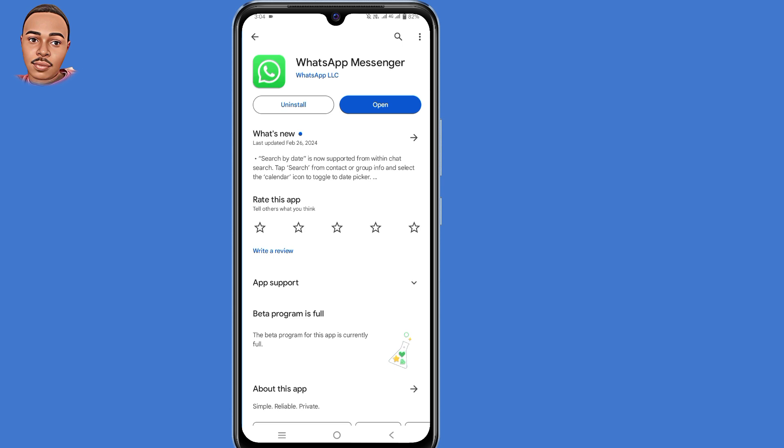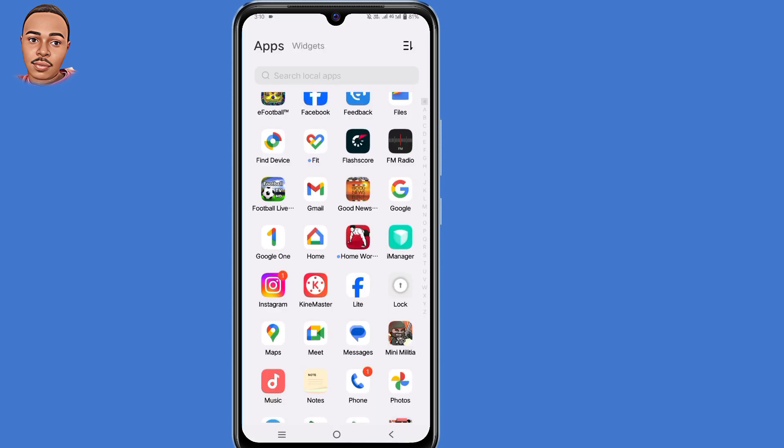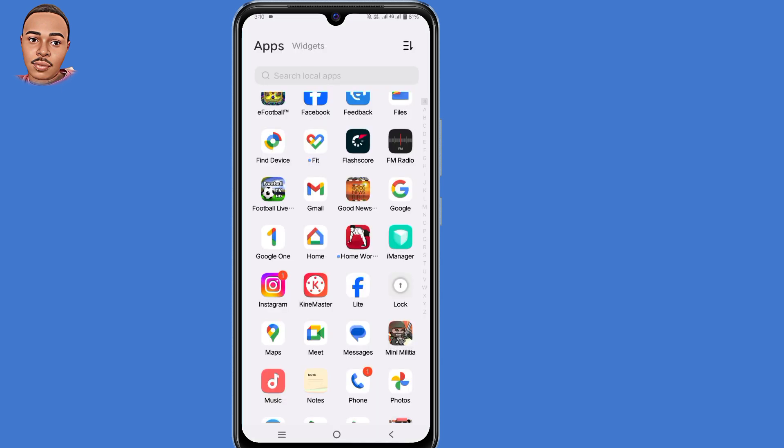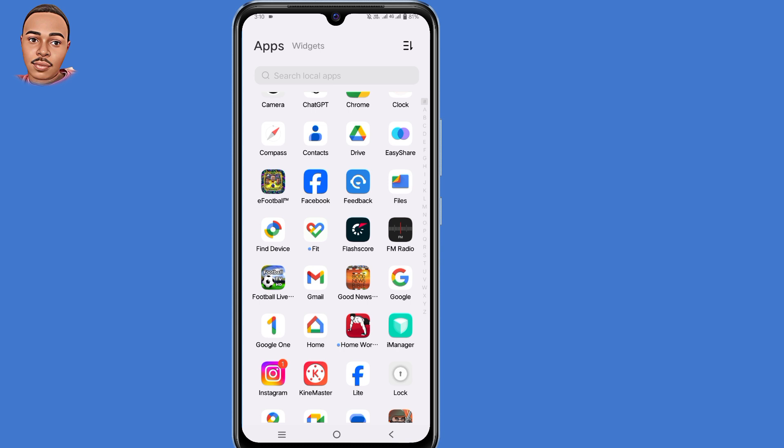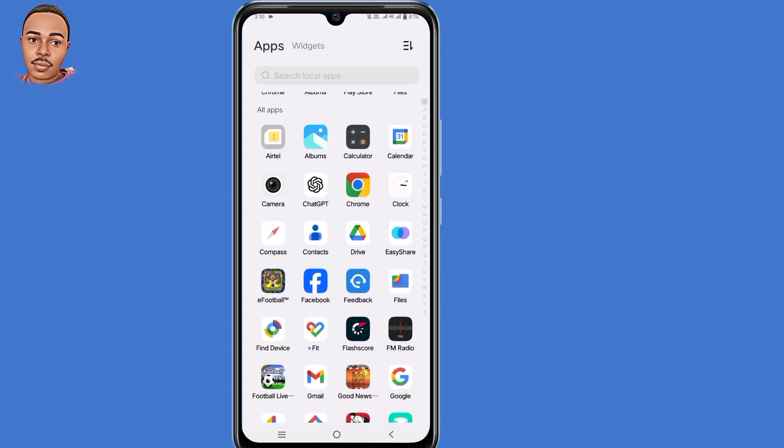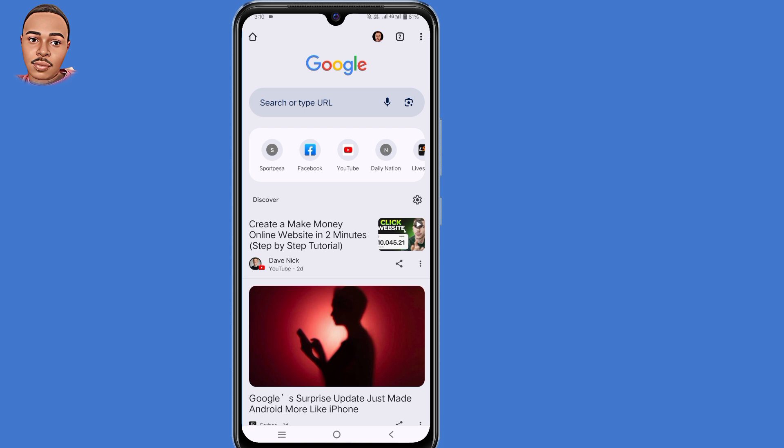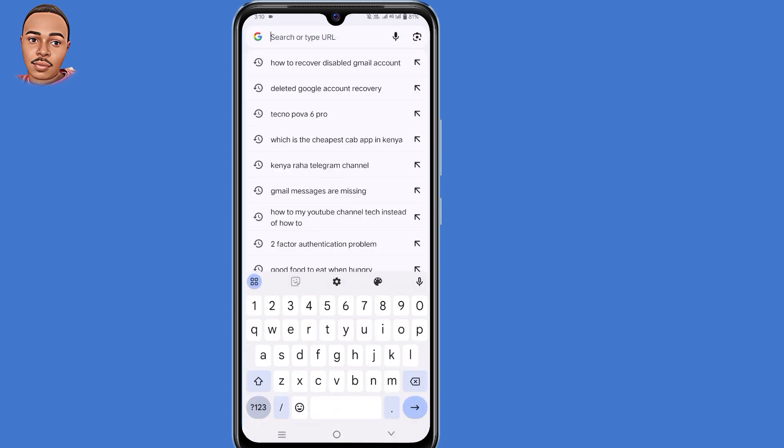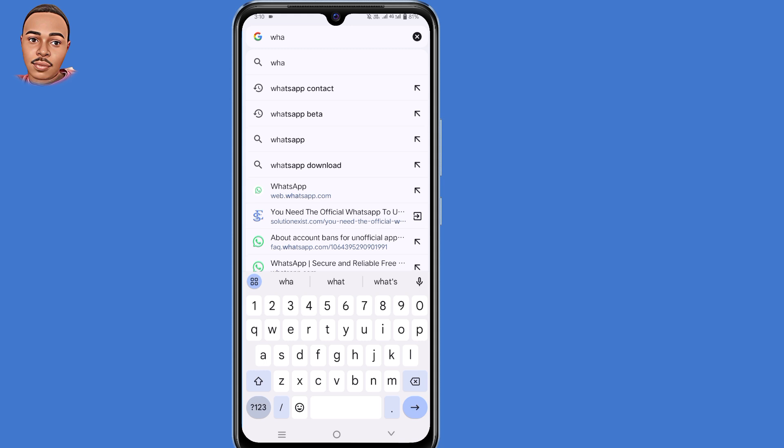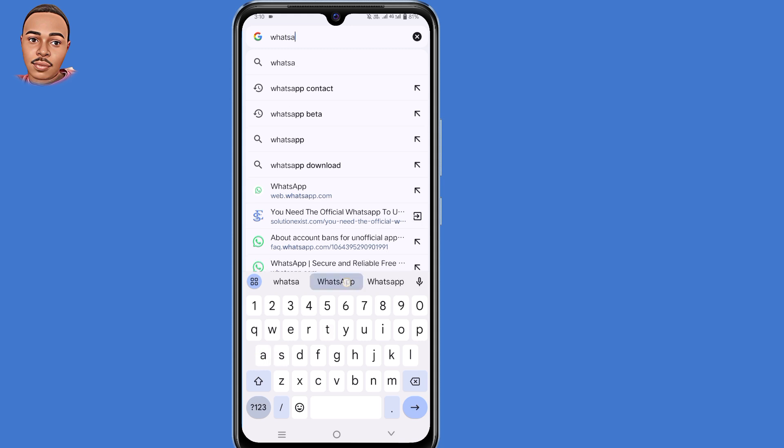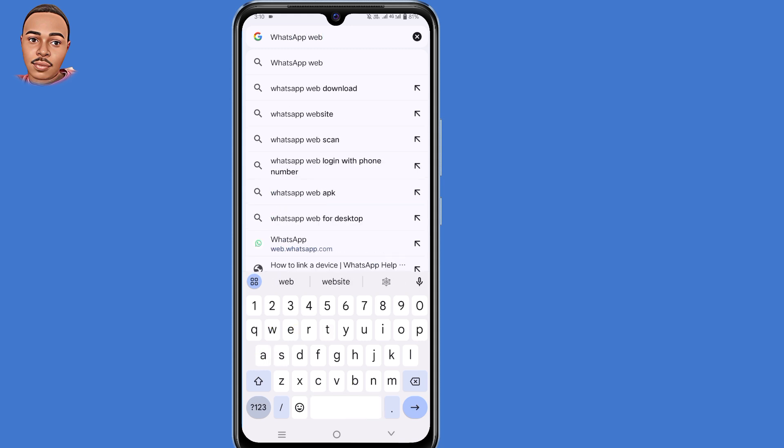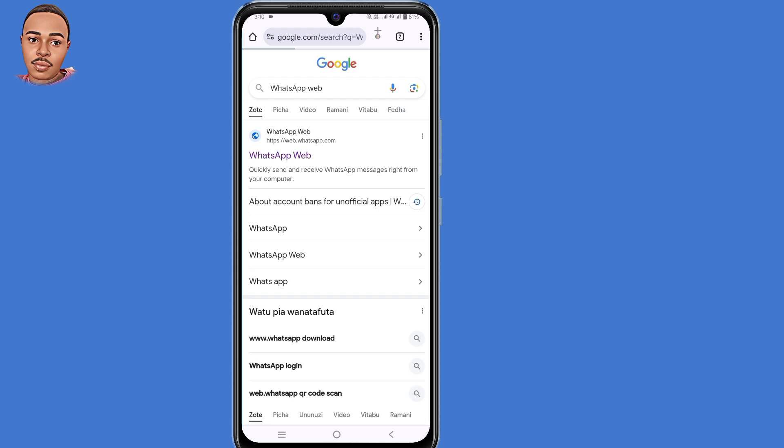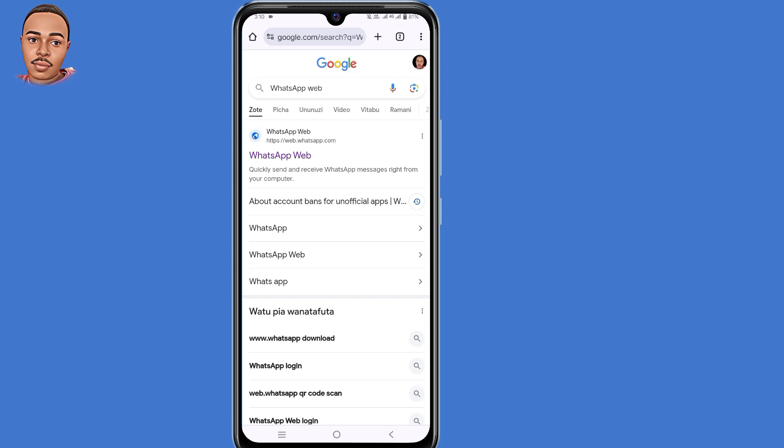Now in case you get the same error message, the next step is crucial. From a different device, you need to login to WhatsApp via the browser. To do so, open the browser that you normally use. In my case, I'll open my Chrome browser. In the search bar, just type in WhatsApp Web, then hit enter. Click the very first link.